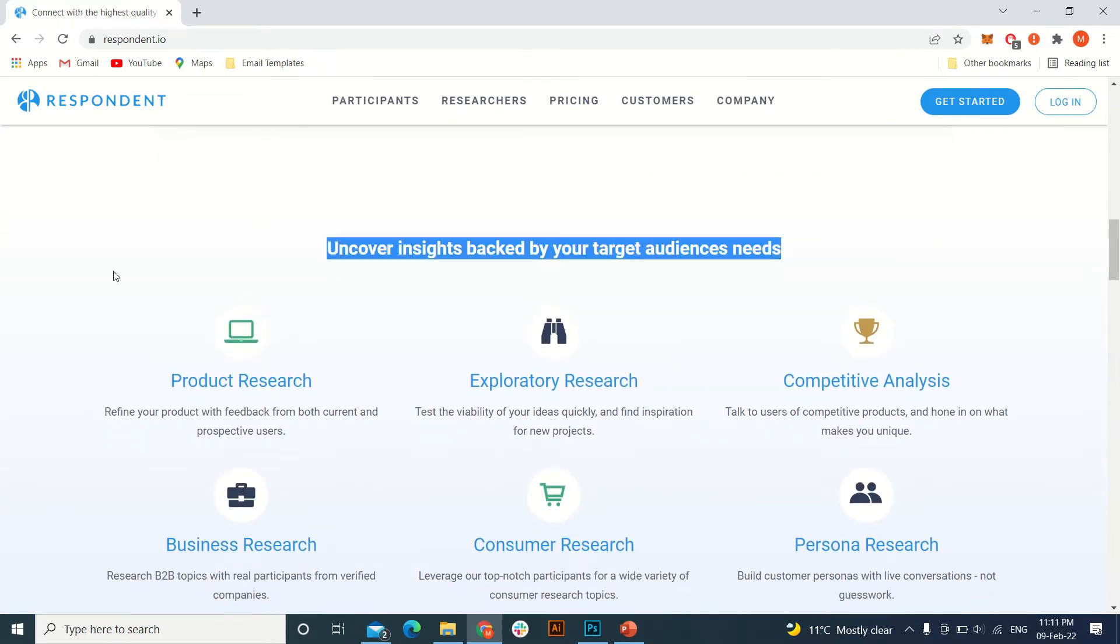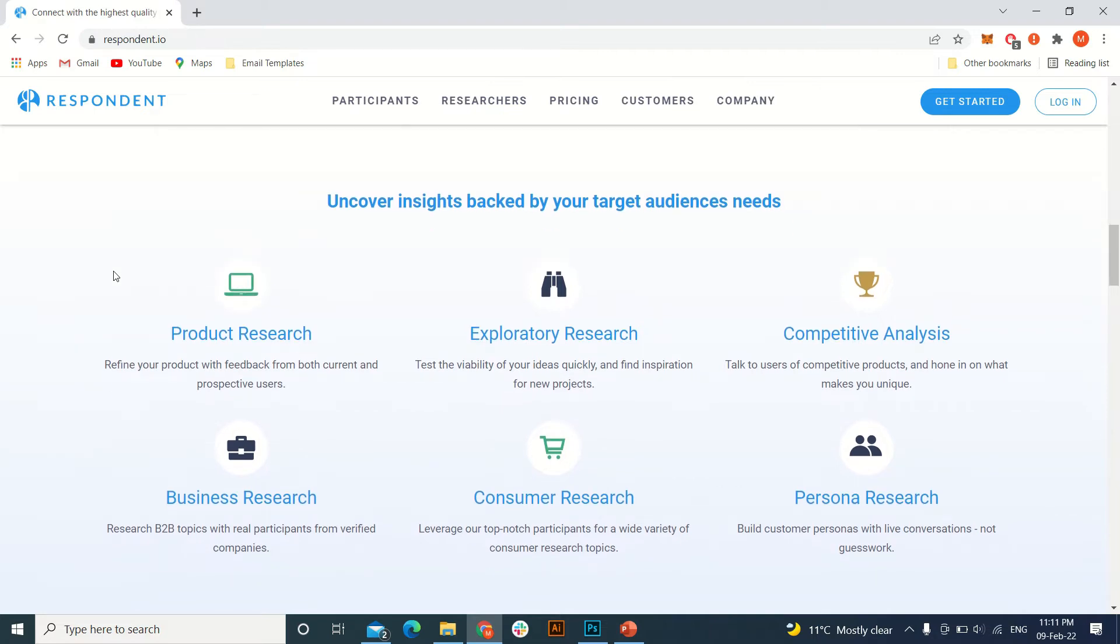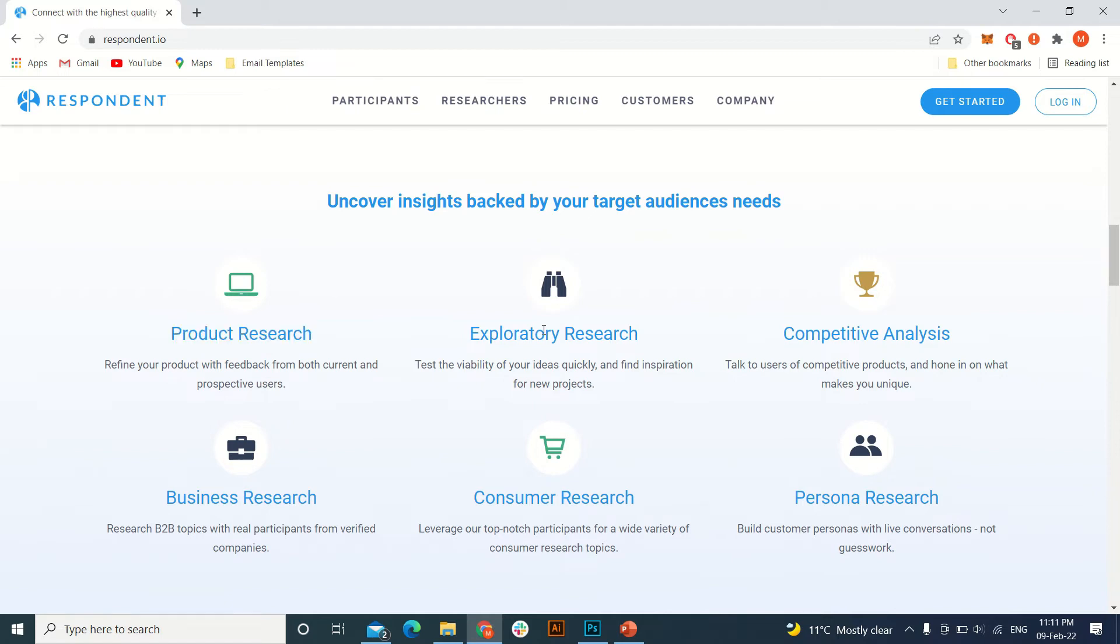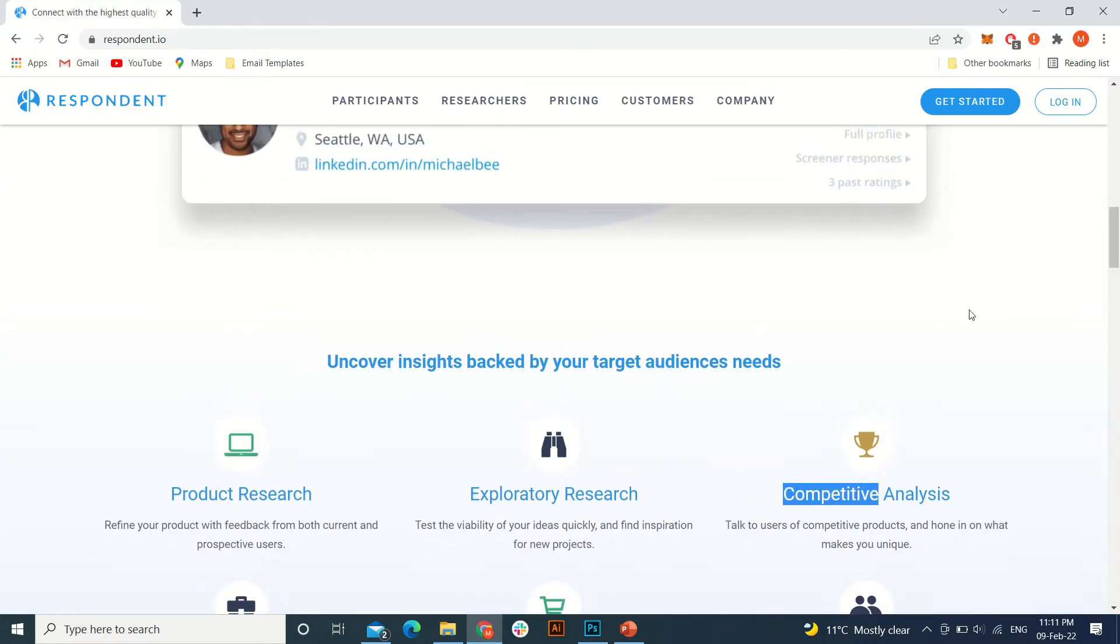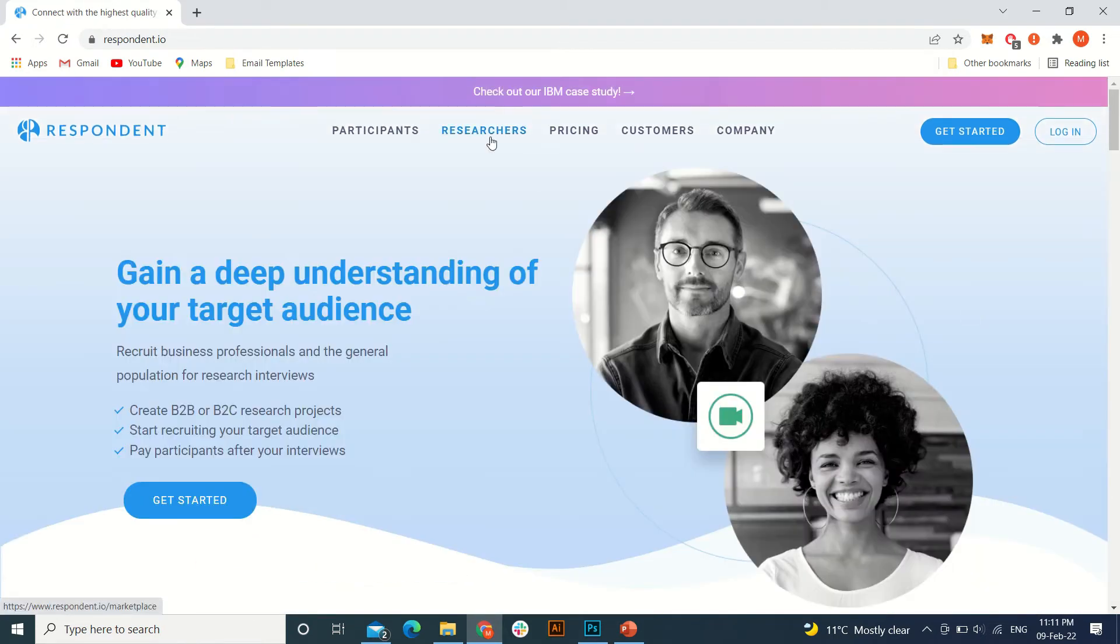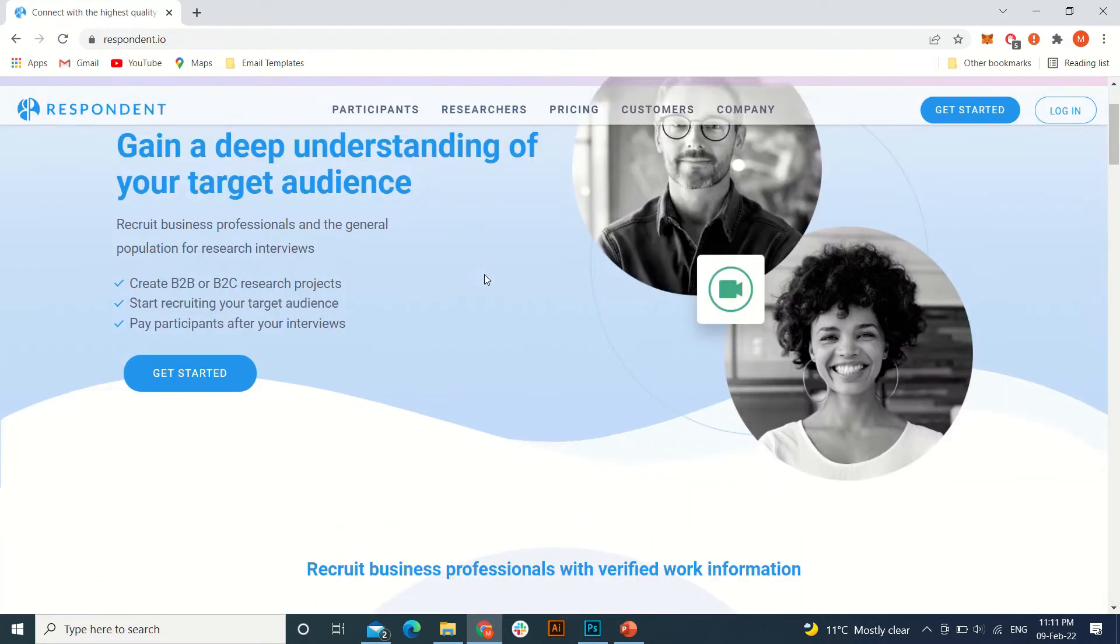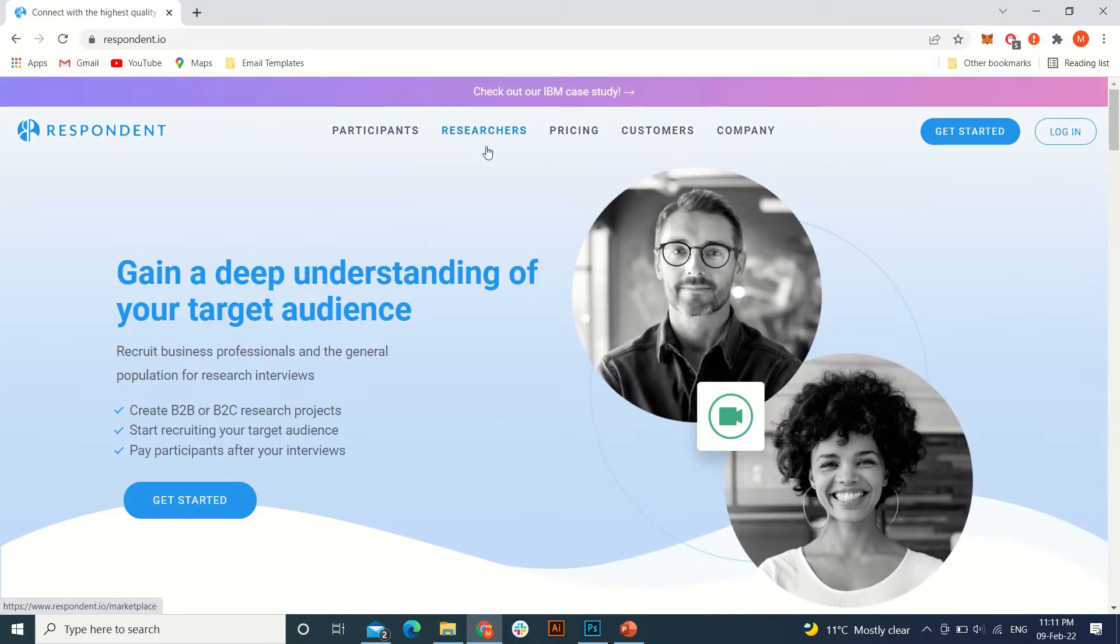As you can see in the product research, or they want to explore something or some analysis or whatever it is, so they connect the professionals to the ones who are in need. If you want to make the money on hourly basis and you have to go to the researchers tab from here.